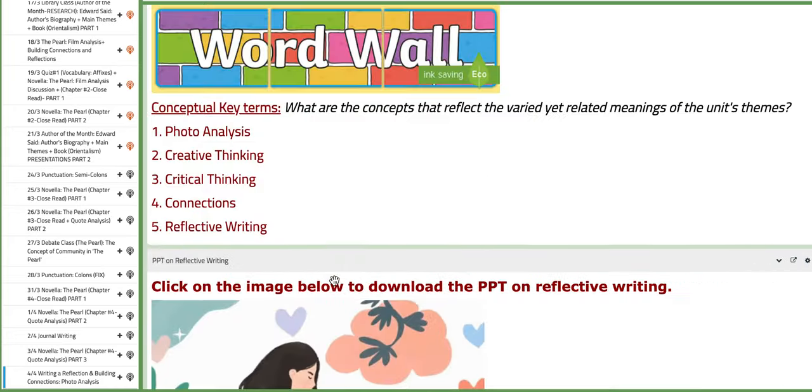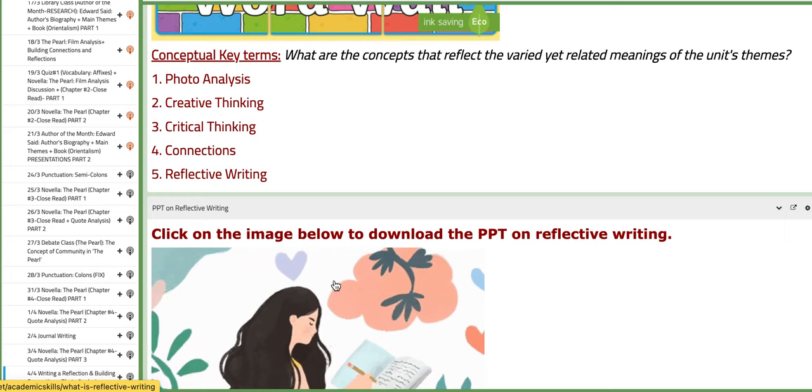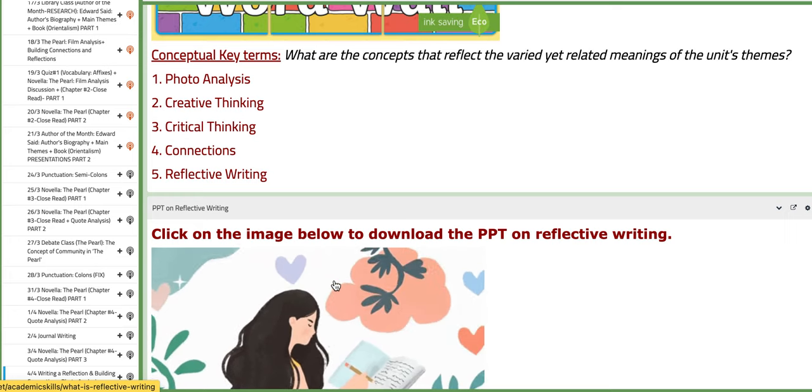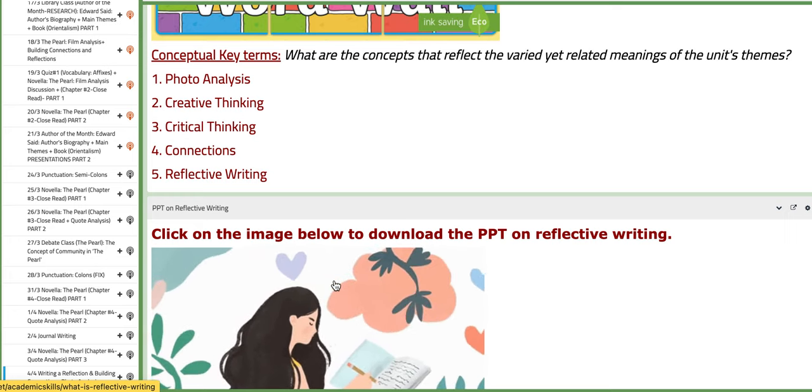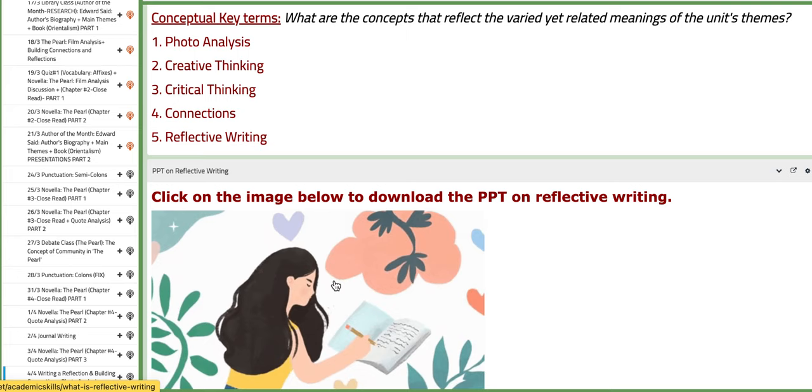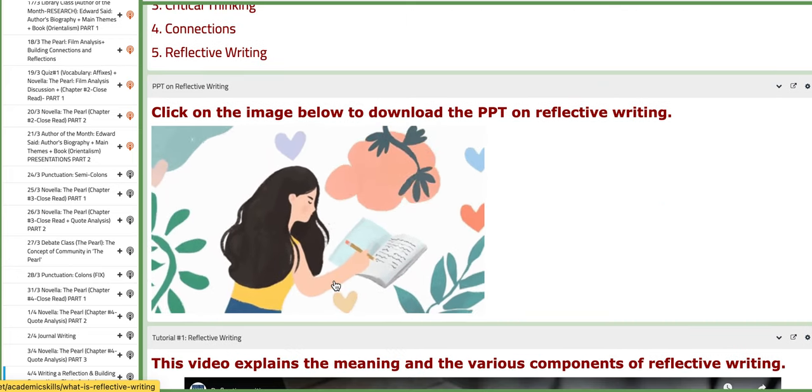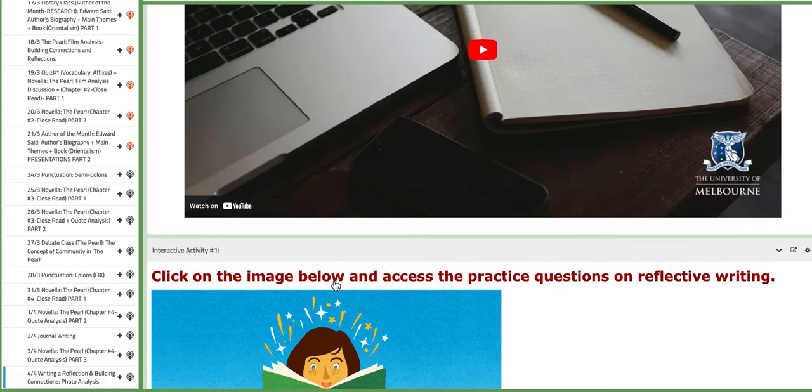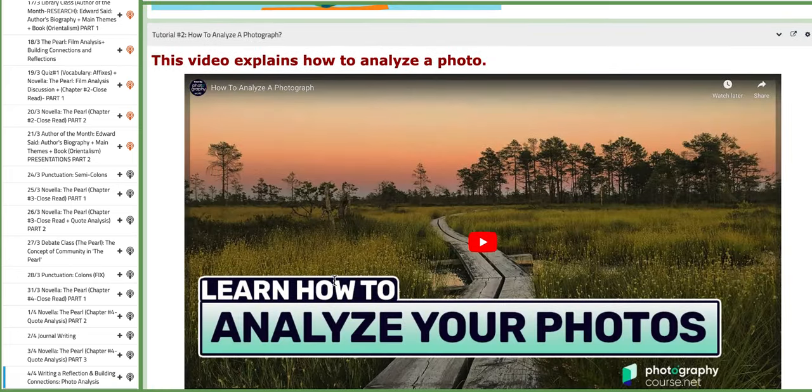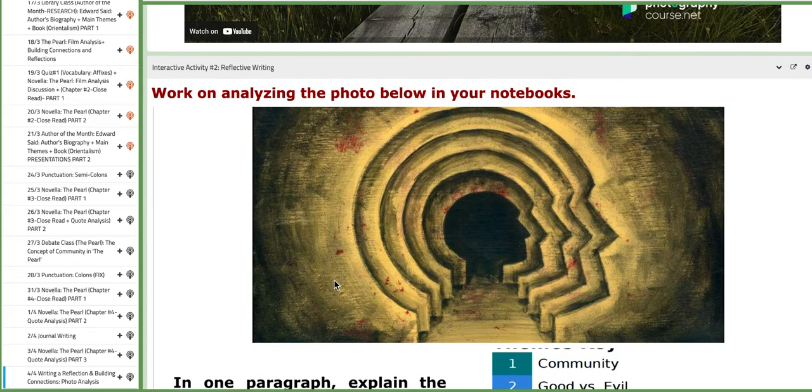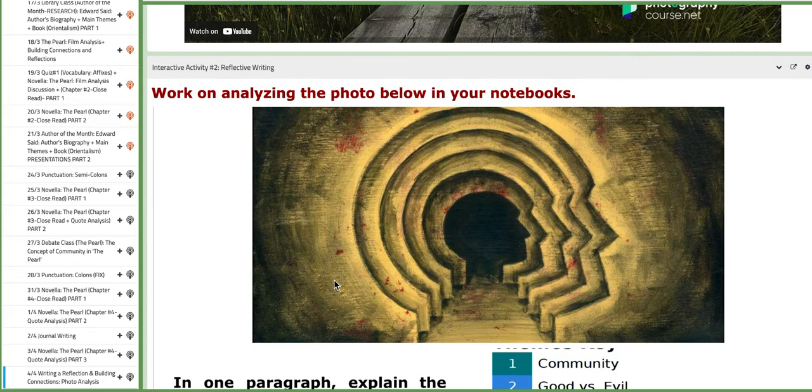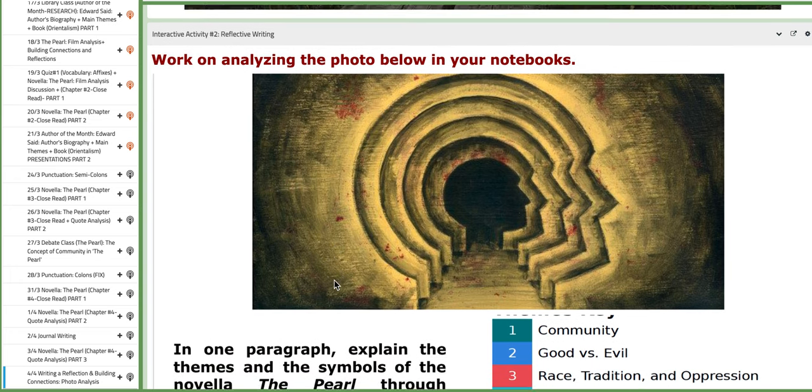You have here for example the word wall focusing on photo analysis, creative thinking, critical thinking, connections, reflective writing. You also have a PPT on reflective writing along with tutorials. So this is basically the photo that we are going to analyze of course in connection with the novella The Pearl.